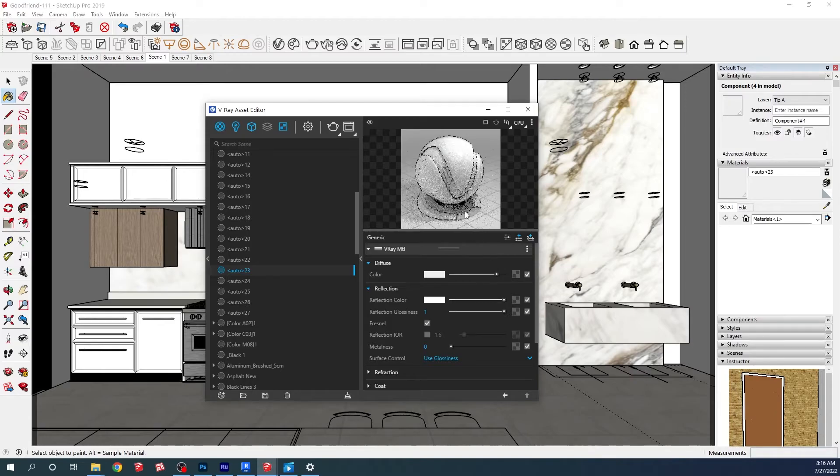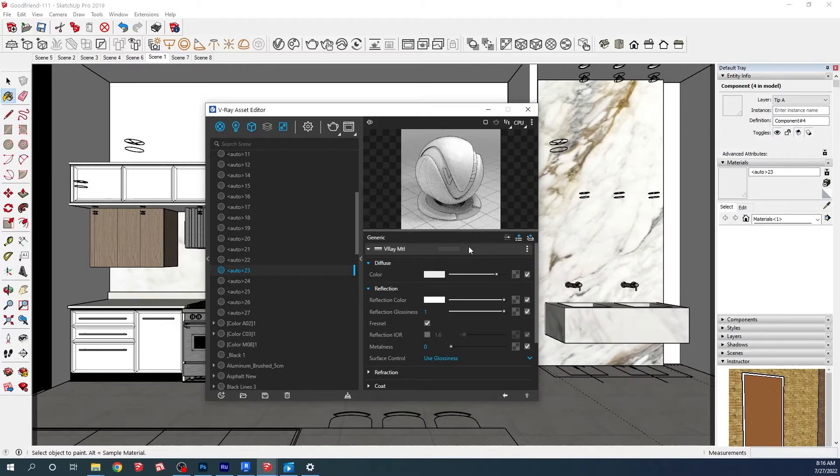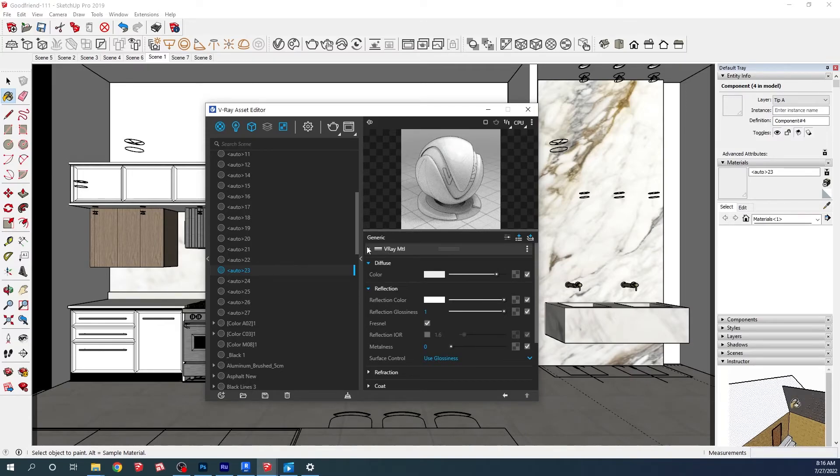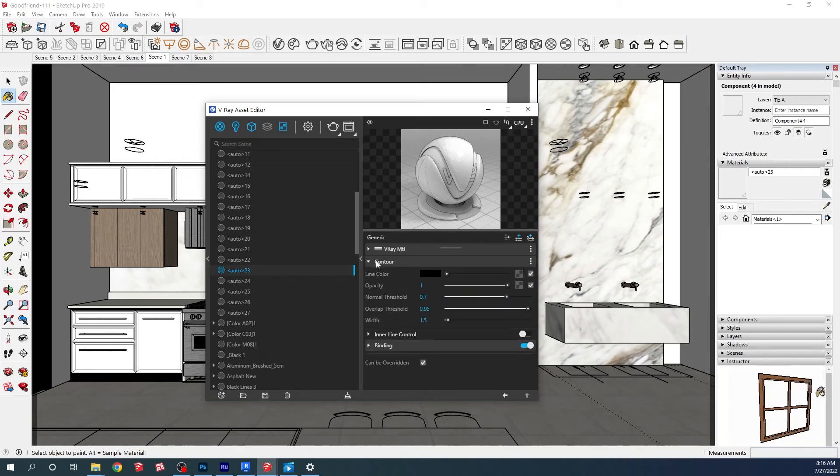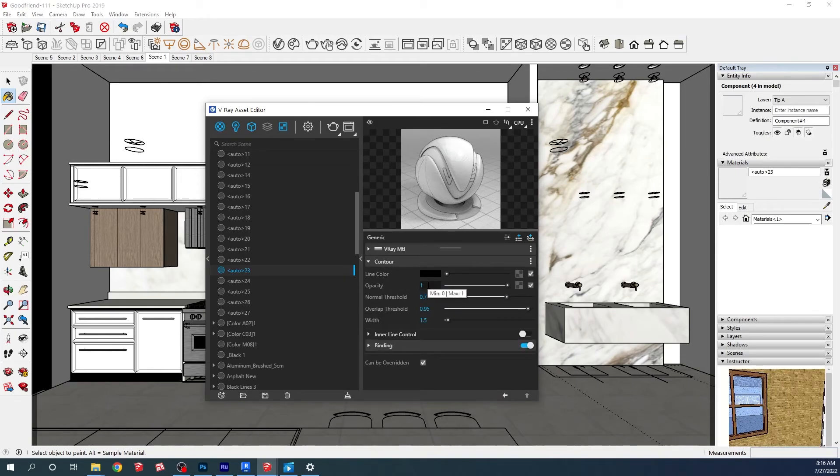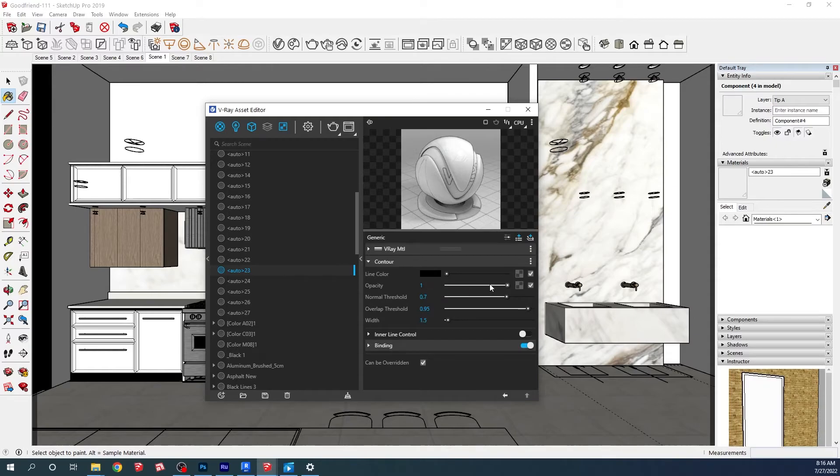What we're going to do now is go here to add attribute and we're going to choose the contour option. You can see right away that we have a nice contour all around. We're going to go to the contour option and tweak it a tiny bit.